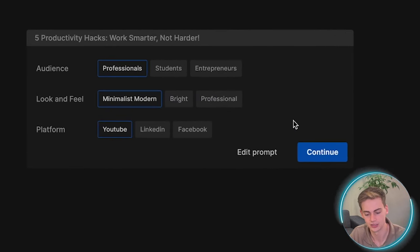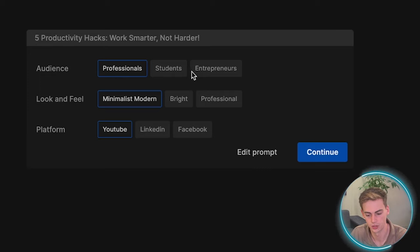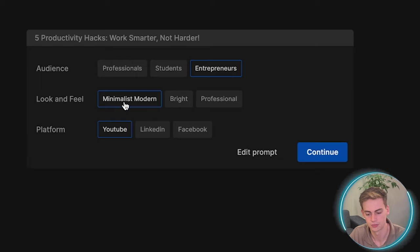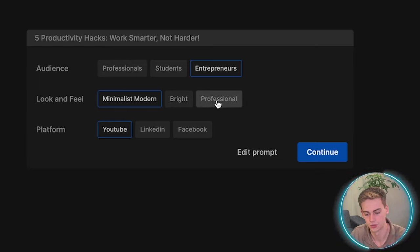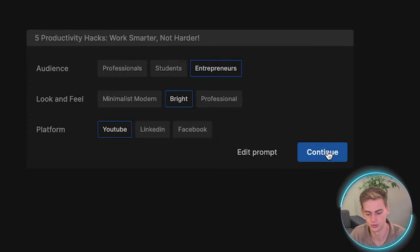So now we have to answer these three questions. What is our audience? We're going to go with entrepreneurs. The look and feel should be minimalist, modern, bright or professional. I'm going to go with bright. And then the platform will be YouTube.